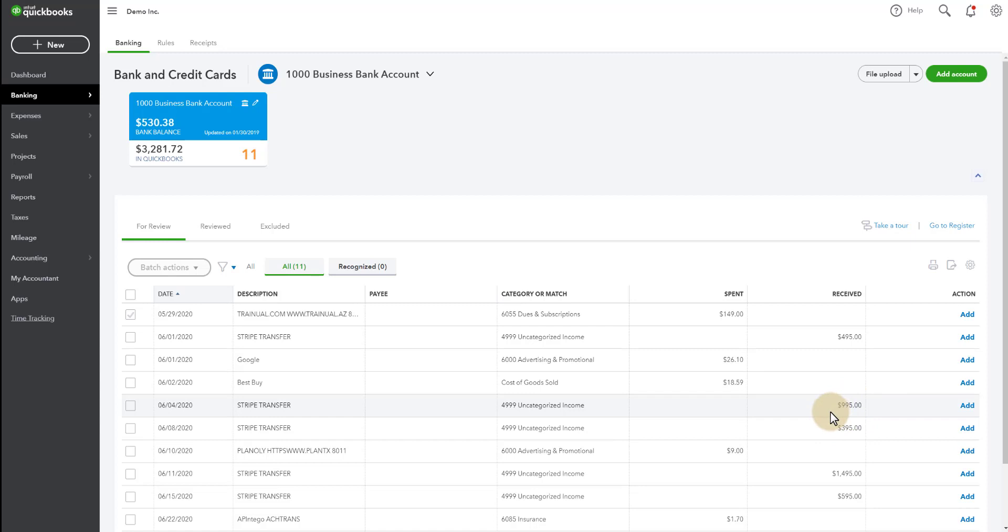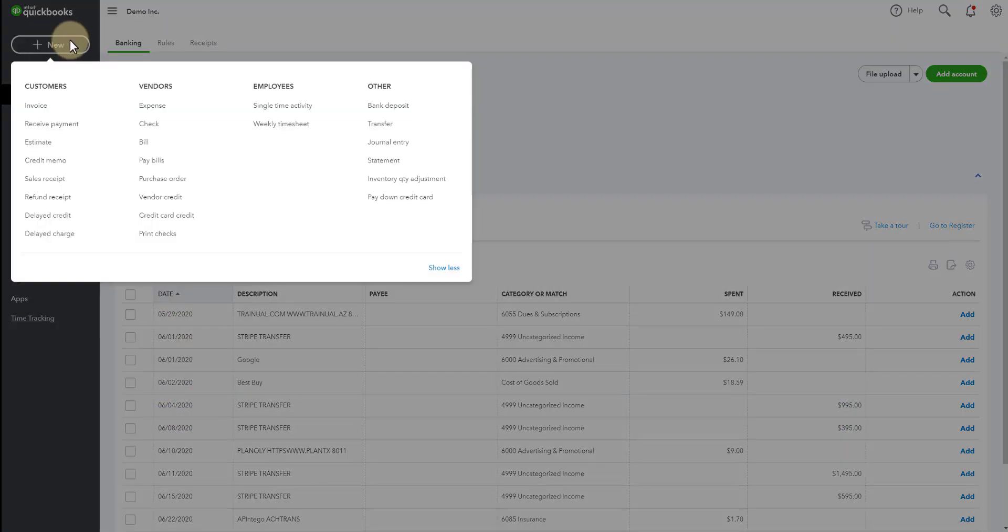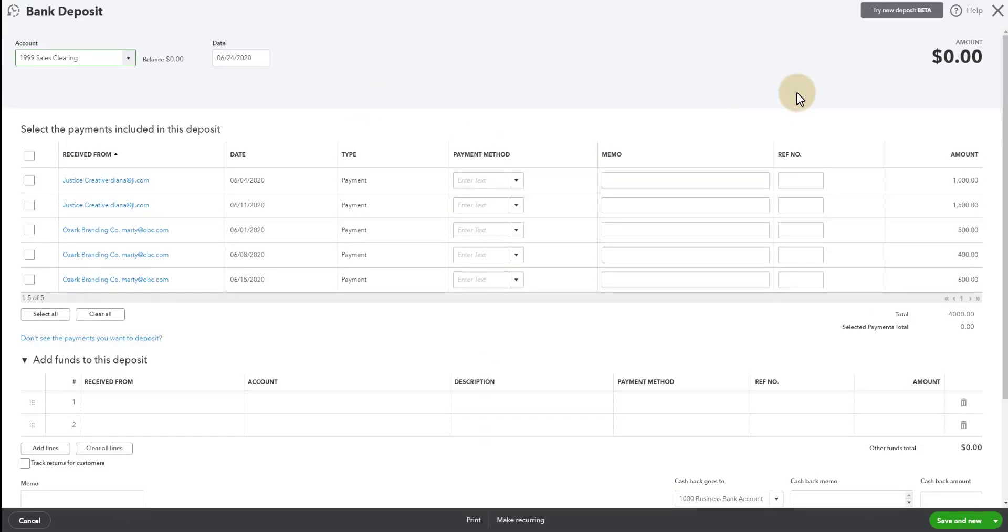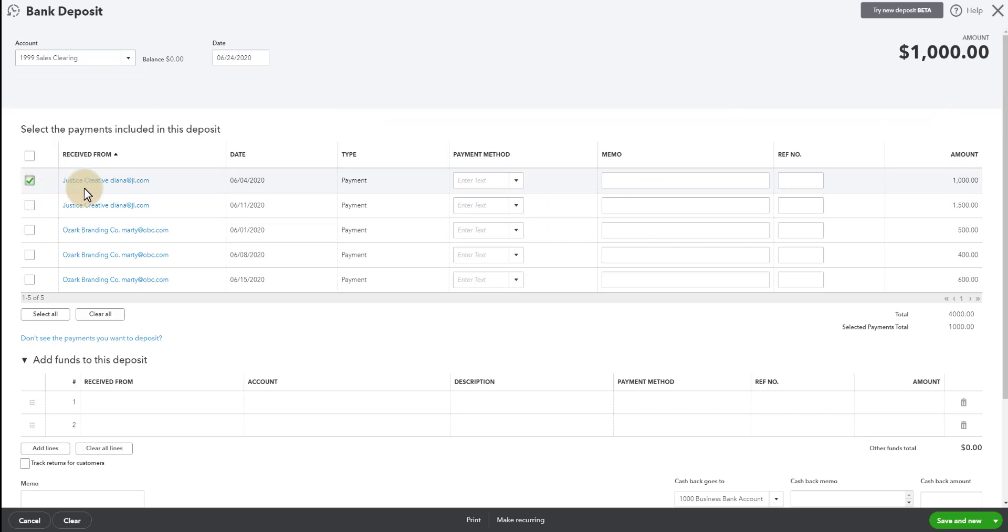So we have this Justice Creative on 6-4. There was a payment for $1,000. If we go look at the bank feeds for that date, we see a deposit of $995. For the sake of this video, I have made all the Stripe fees an even $5 so that I can show you how they work. So we see this deposit was on 6-4. So now we're going to go to new, we're going to bank deposit, we're going to find that transaction. It's the $1,000 payment.